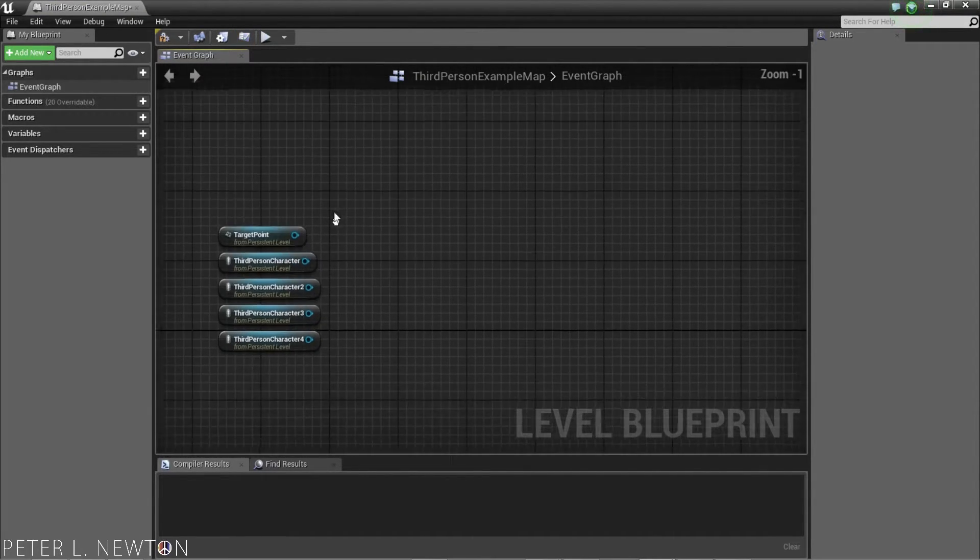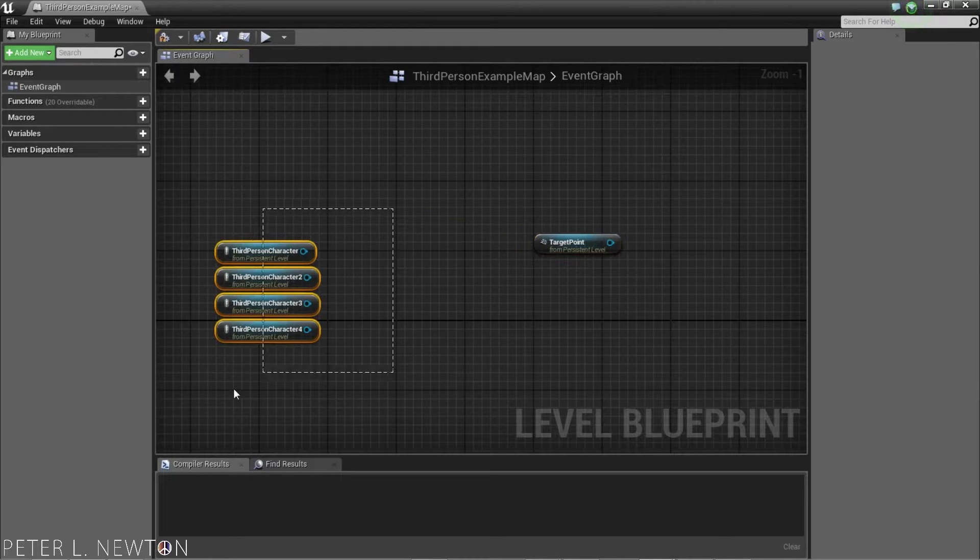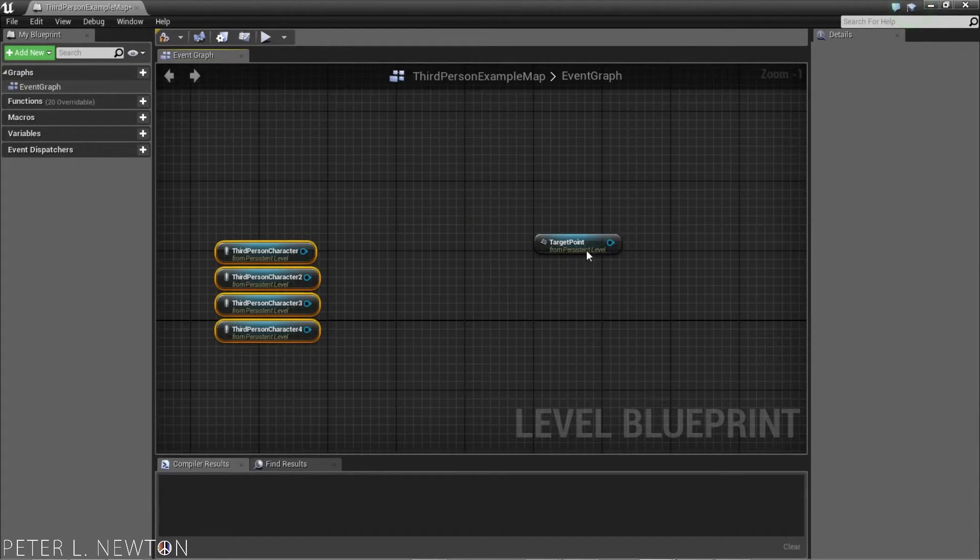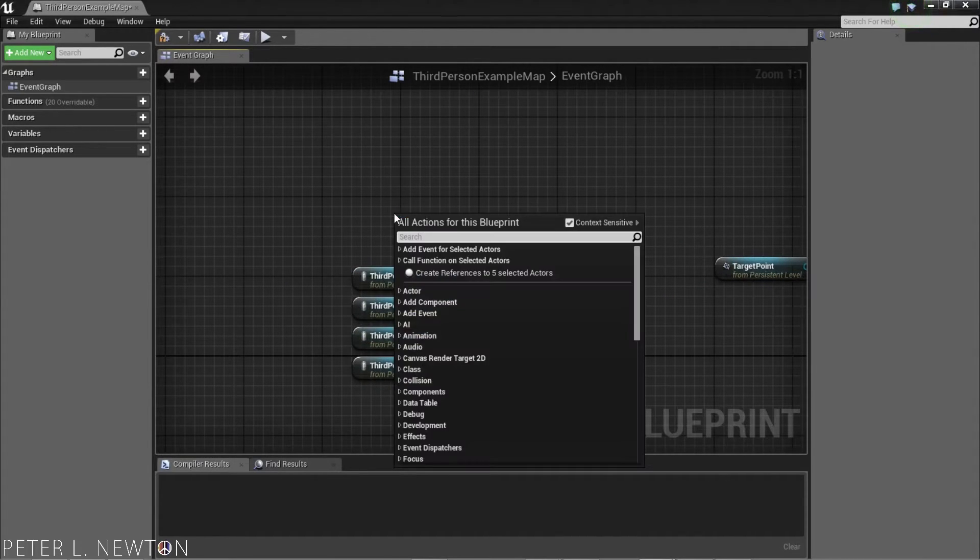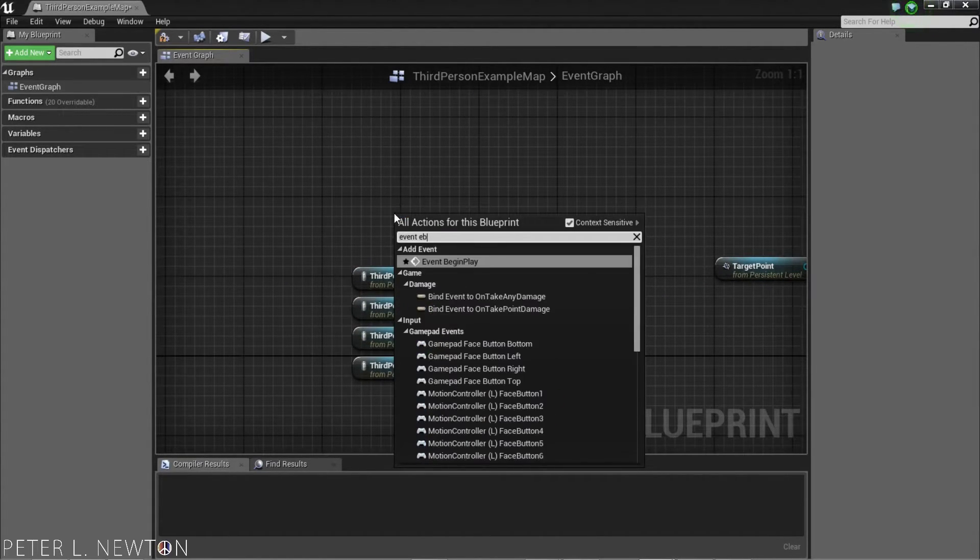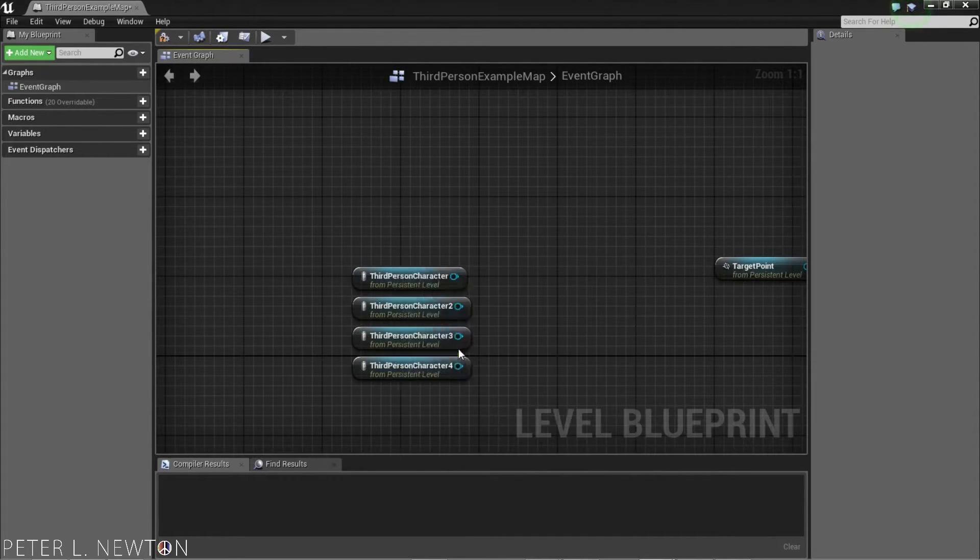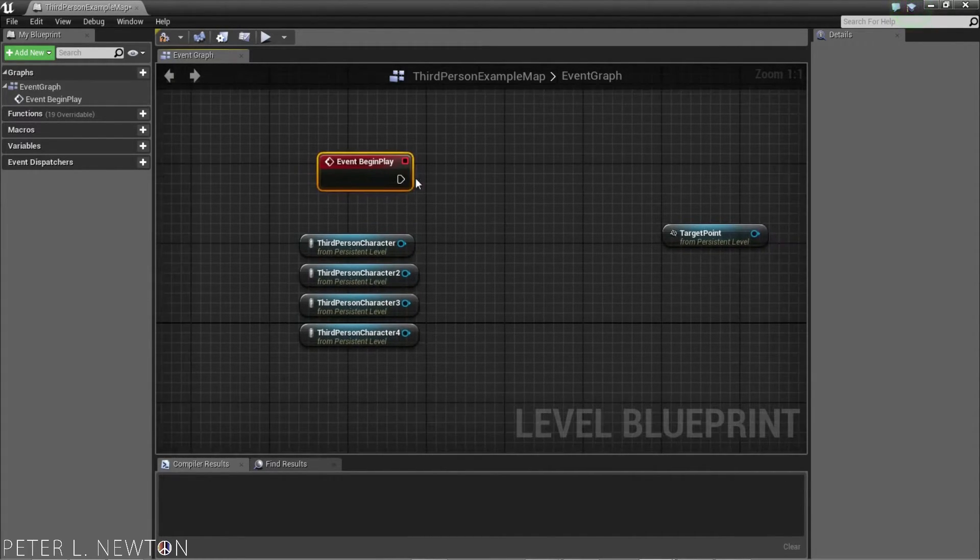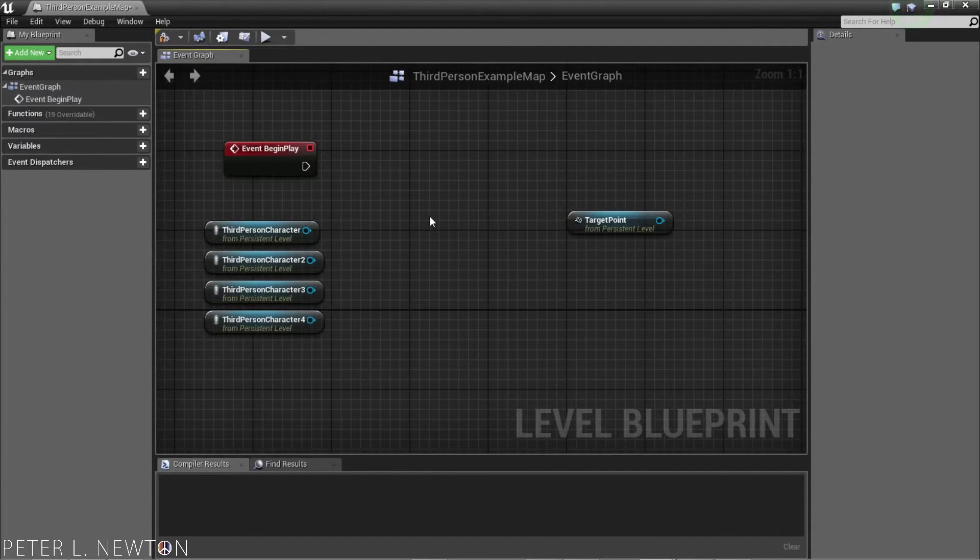Now, we want to get our four actors moving towards this one actor here. So, when the map loads, or we can call it event again, we want to execute the function moving towards this actor.